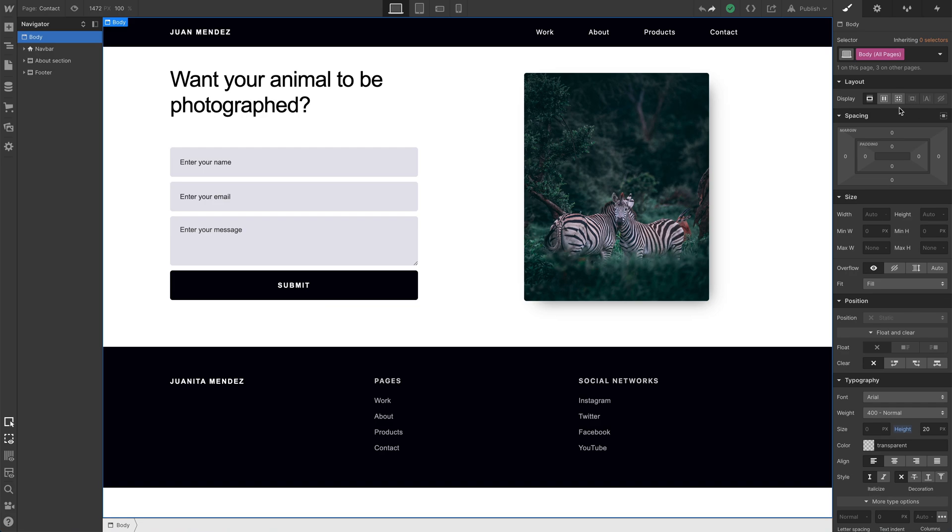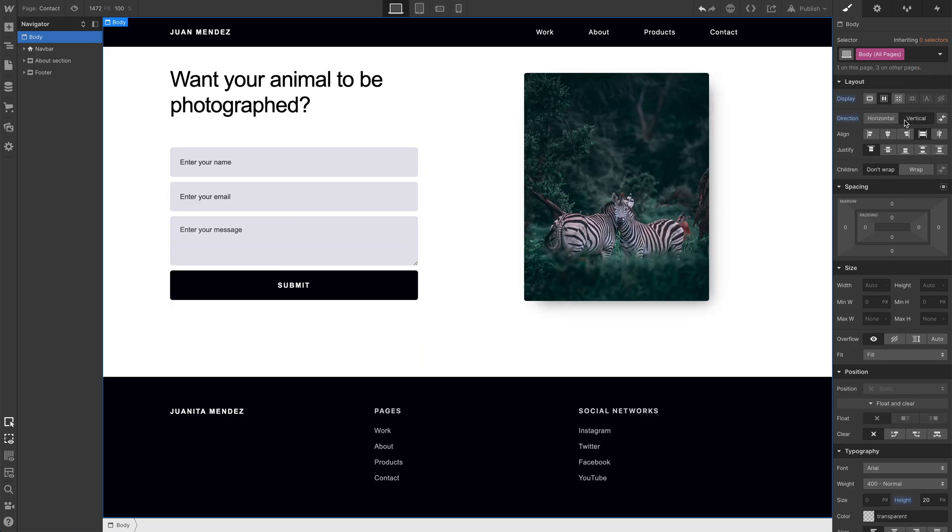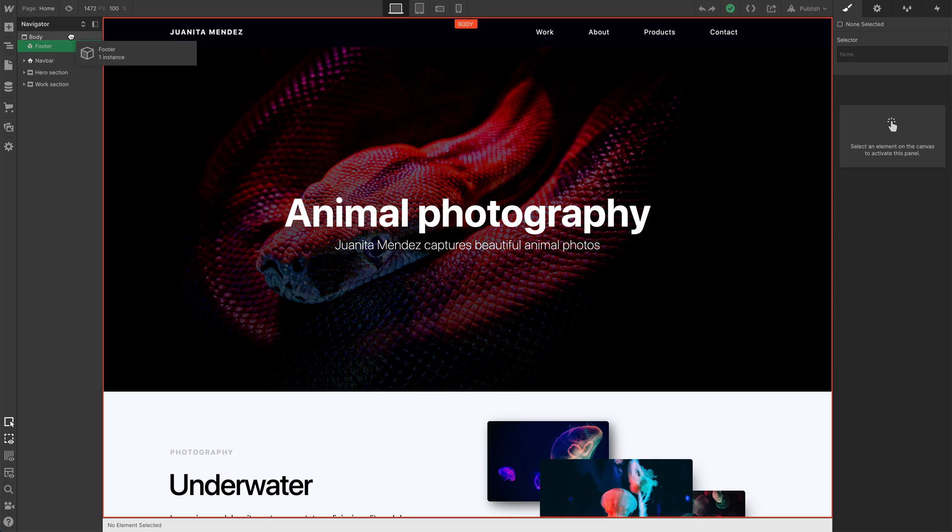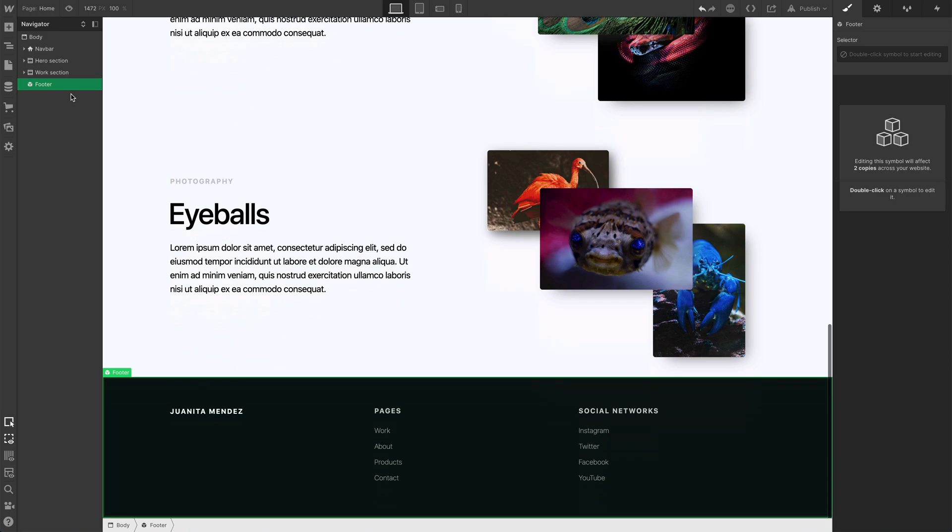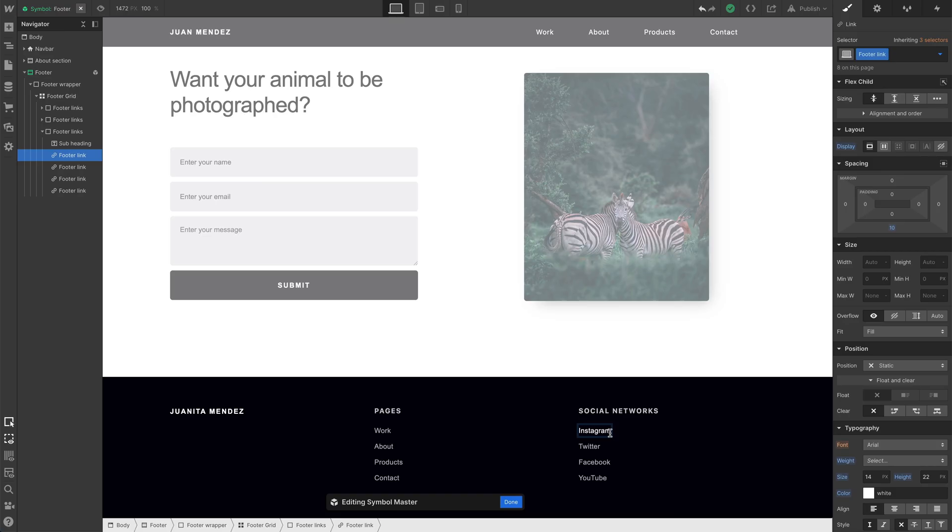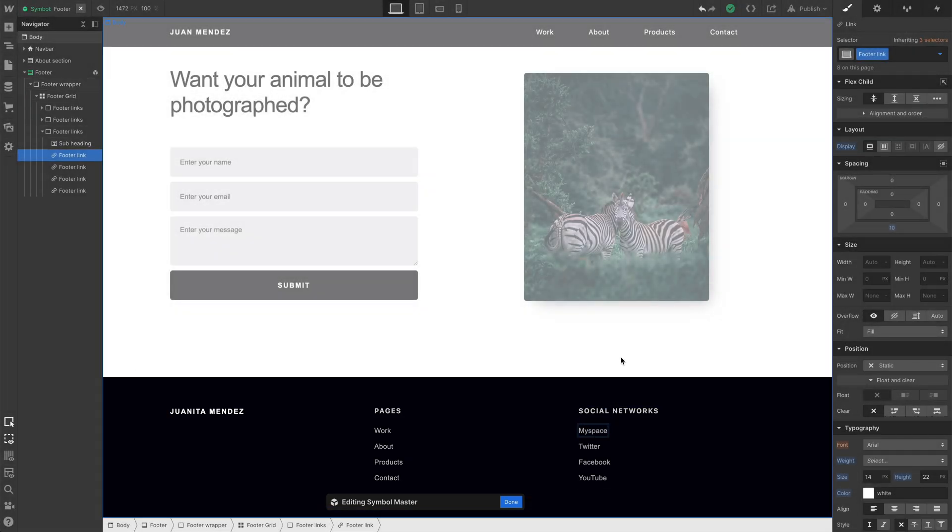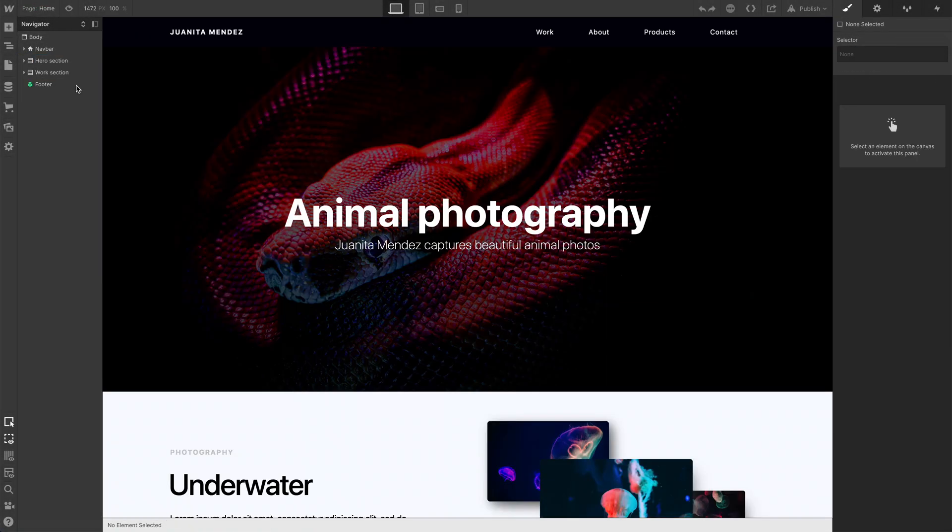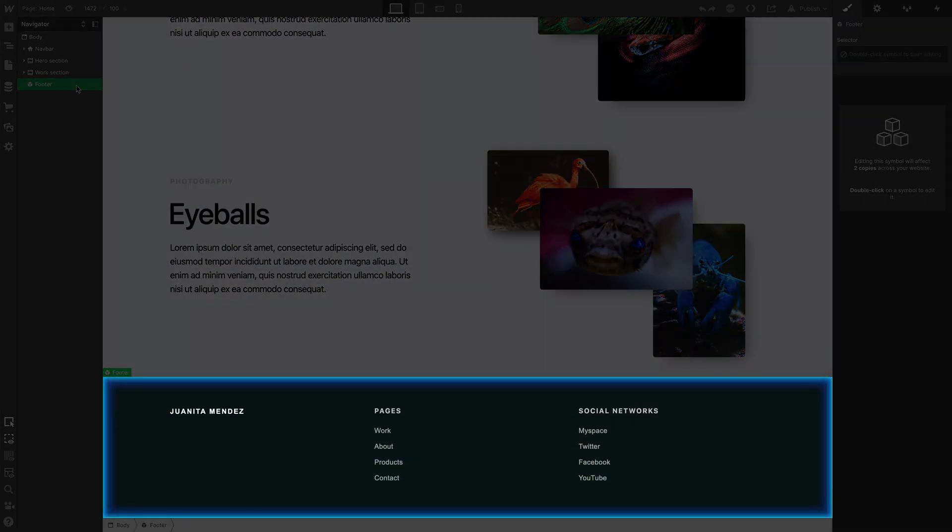So we set our Body All Pages tag to flexbox with a vertical direction. We set our footer's top margin to auto, and we made the footer a symbol. That way we can reuse it on multiple pages. Now, the other great thing about a symbol? If we make a change to that symbol on any one page, it automatically updates—that change will affect all instances of that symbol throughout the project. But that's using Flexbox, Top Margin, and Alchemy to create a footer that does what we want it to do. Thank you.